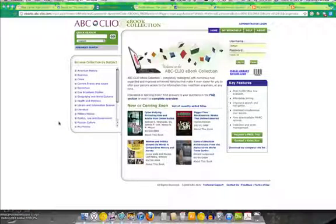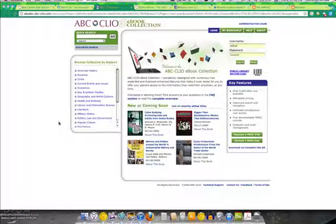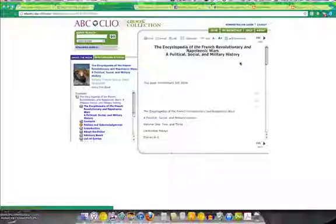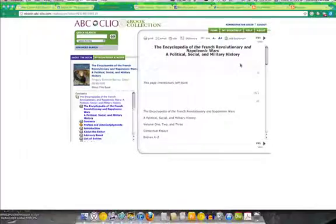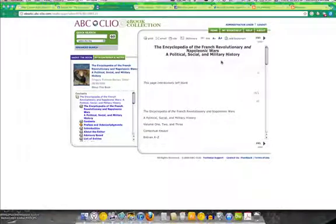And that brings us to a log on screen for ABC Clio products. And it's the same username and password we use for all of our ABC Clio accounts. And you are now at your eBook.